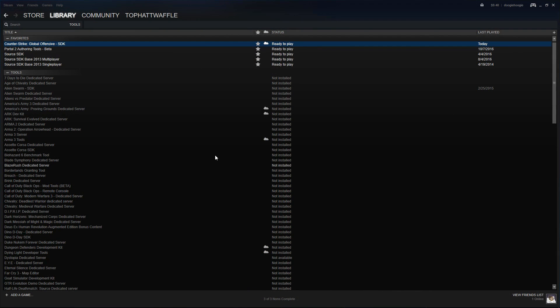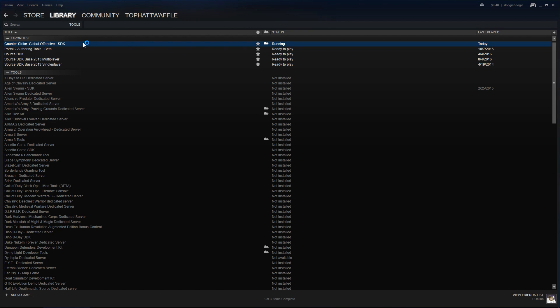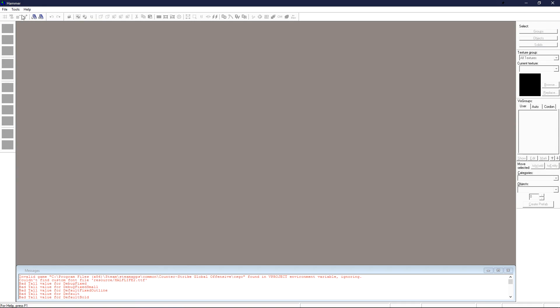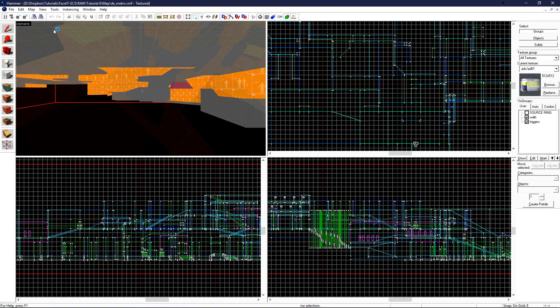To start out, like always, we go to the Tools section in Steam and load the Counter-Strike Global Offensive SDK. Once that's loaded, we load Hammer World Editor, and then we go to File and load our level.